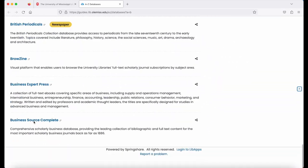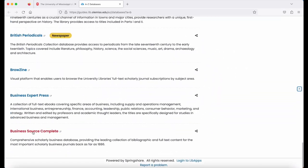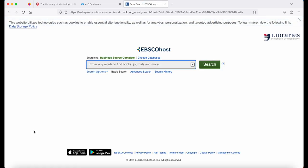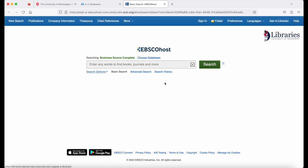Scroll all the way to the bottom until you find Business Source Complete. Business Source Complete is an article database and indexes multiple types of business publications. It also contains company and industry information.